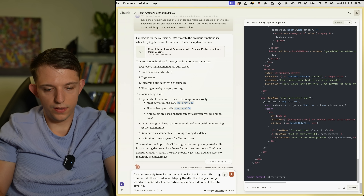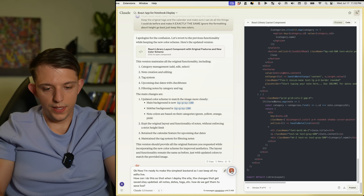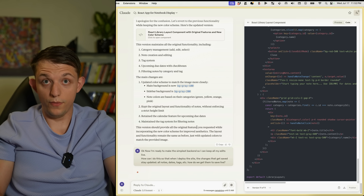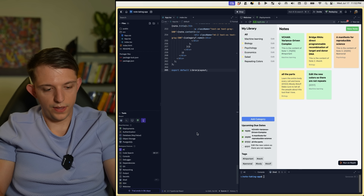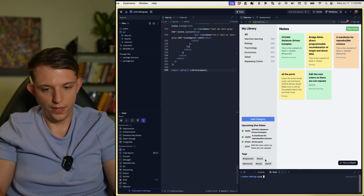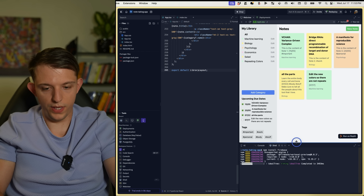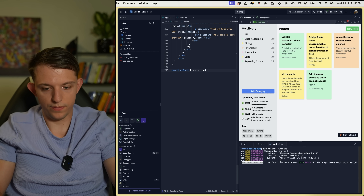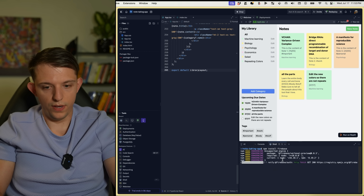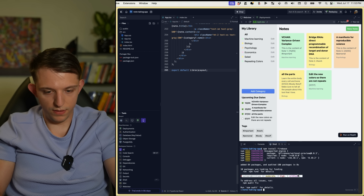I said okay, now I'm ready to make the simplest back end so I can keep all my edits live. This is where I might be over my head. We're adding the database and just listening to Claude. Set up Firebase — all I need to do is go to the shell and paste this in. About a week ago using AI I wouldn't have even known what that meant, and honestly I still don't.